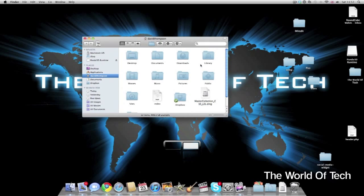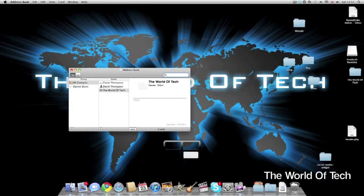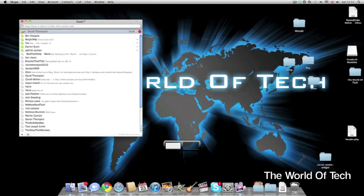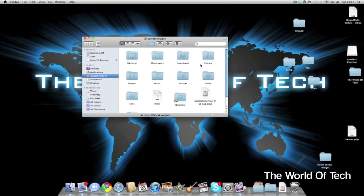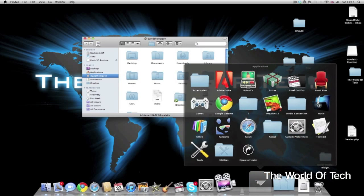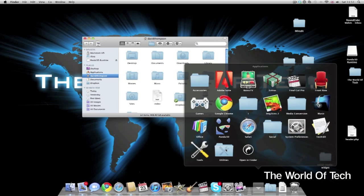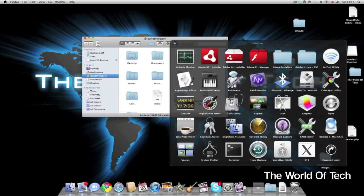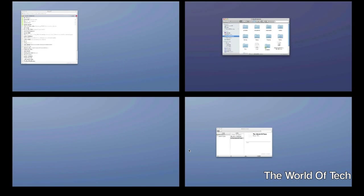OS X natively supports multiple desktops. They call it Spaces. You can access it from Applications, Utilities, and then selecting Spaces.